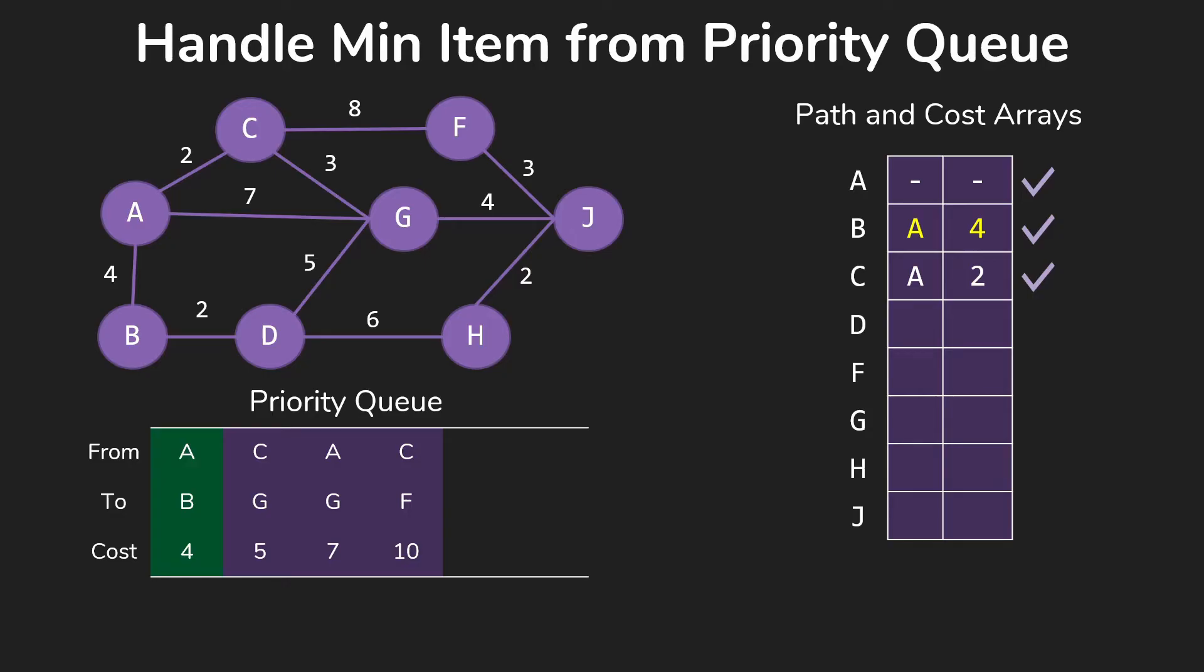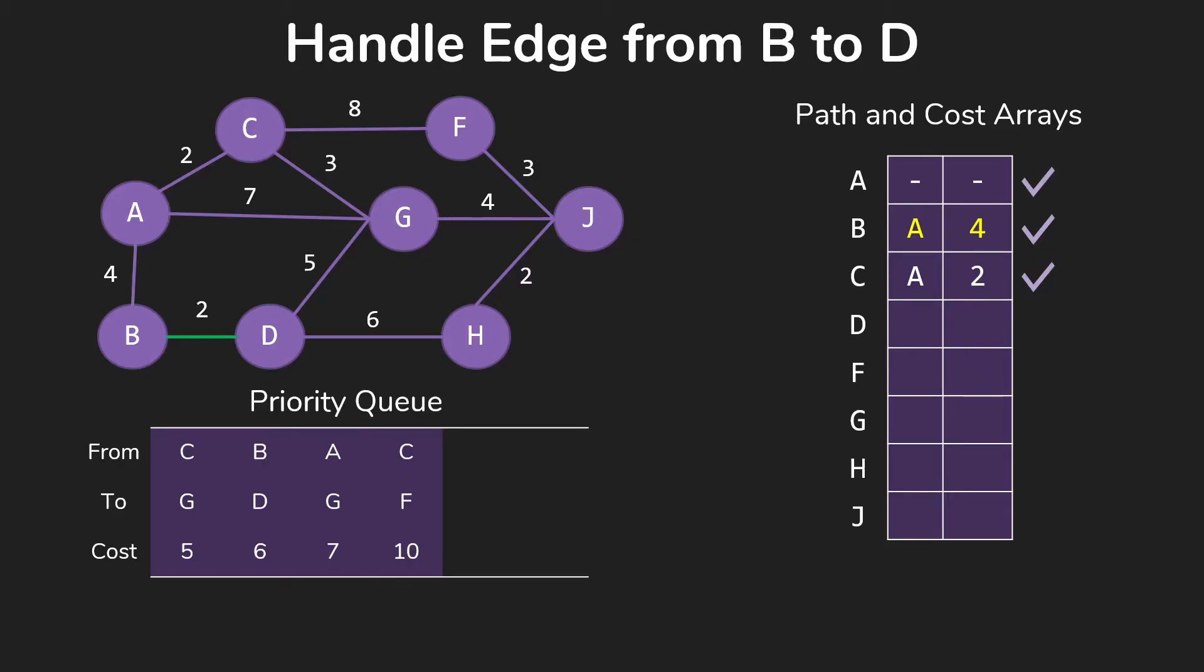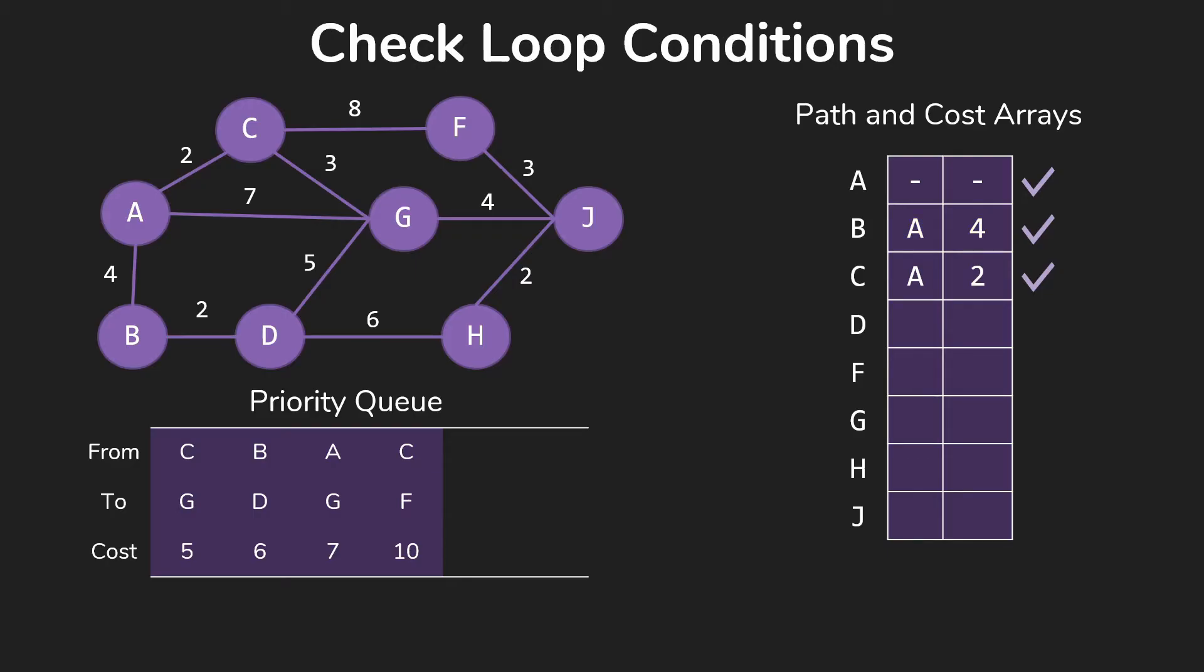So we pick our next item off the priority queue, which in this case will be A to B for 4. So we update our table accordingly and start looking at the edges out of B. Of course, we do nothing about B to A, but we do add information for B to D. So we put D from B for 6 total into our priority queue. Now we're going to check our loop conditions. Still not done.